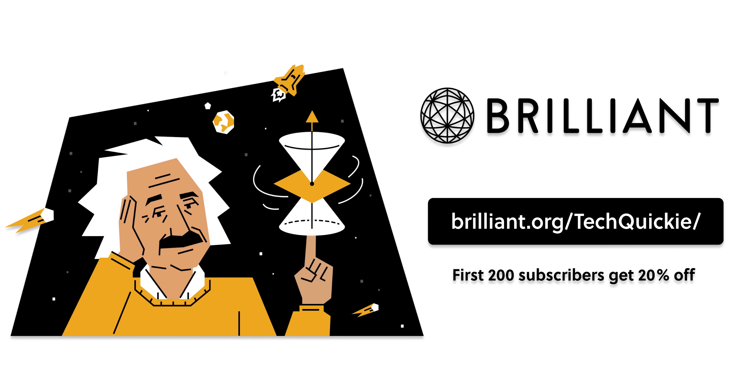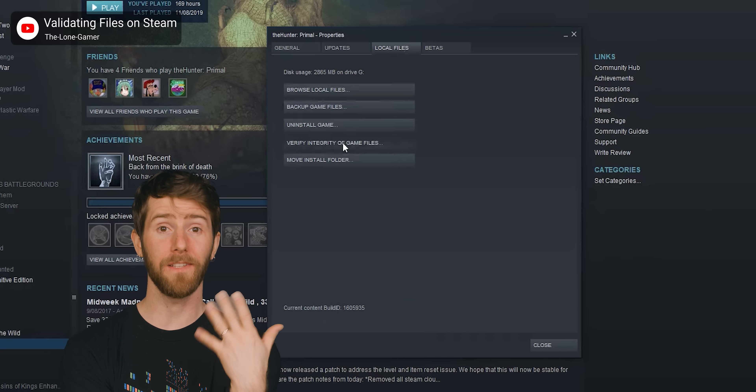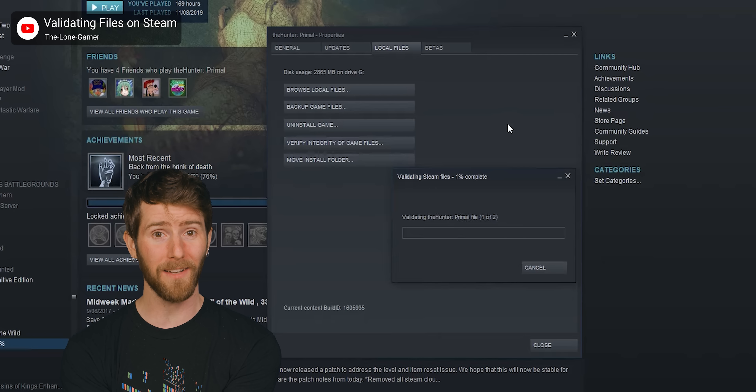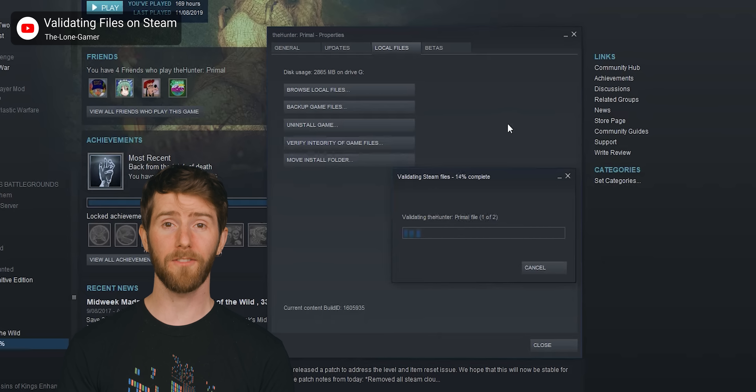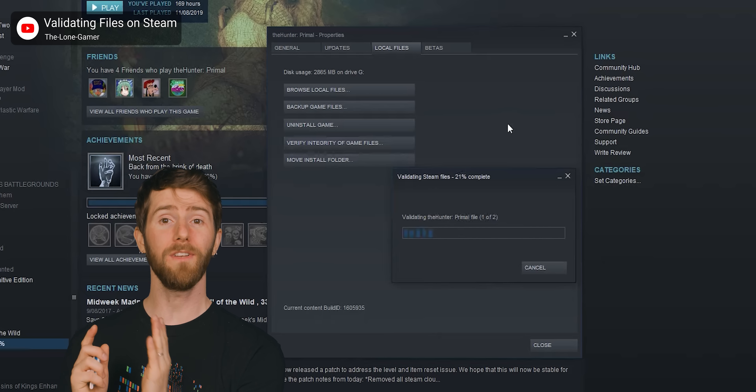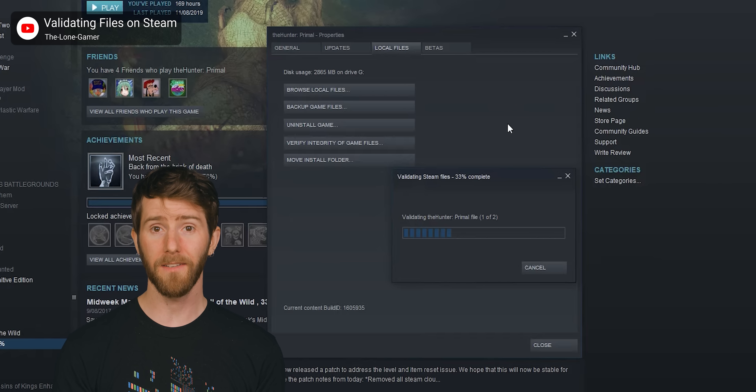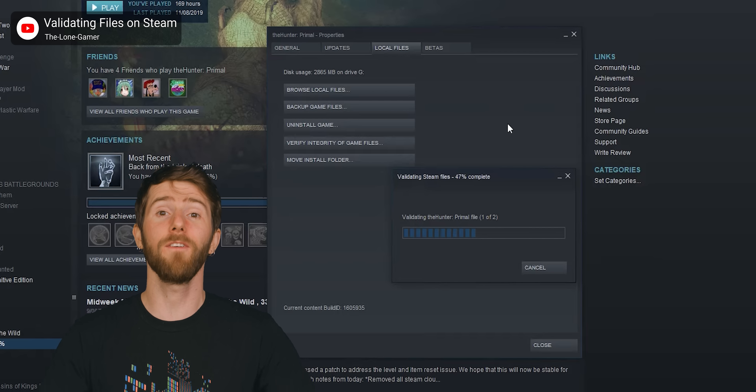The first 200 people who head to brilliant.org/techquickie will get 20% off their annual premium subscription. Did you know that you can select 'Validate Files' in Steam if one of your games isn't running correctly? The service stores checksums of known good game files, so when you click this button, it compares them to the checksums of the files stored on your PC. If there's any discrepancy, the altered file can be quickly downloaded and replaced with the original, rather than forcing you to reinstall the entire game, like we had to do in the old days.